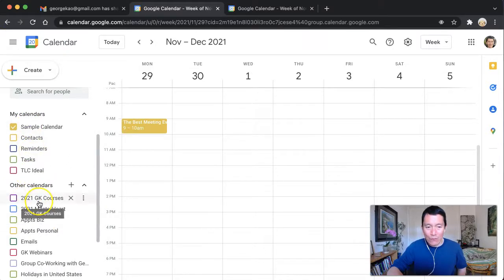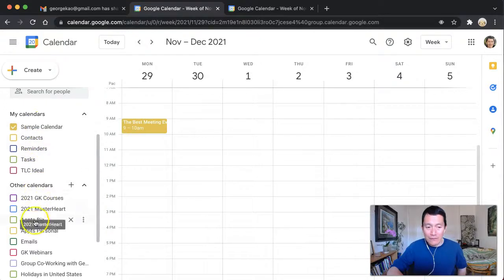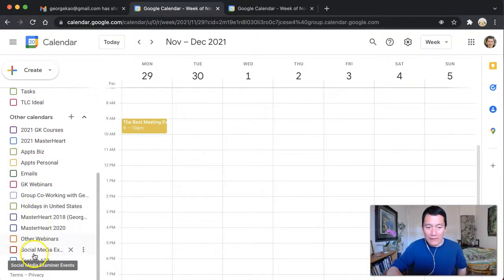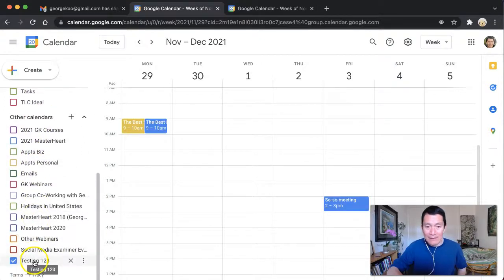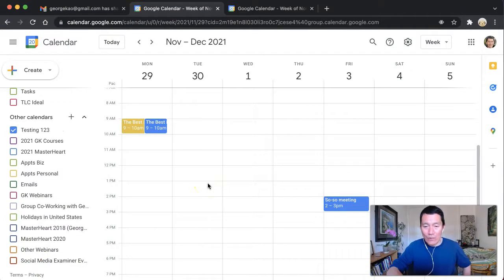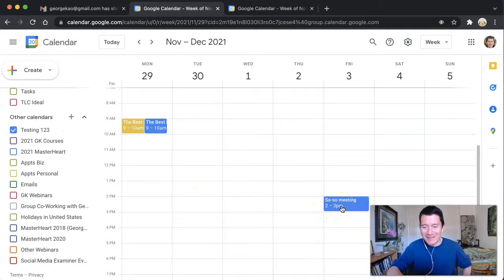Now, let me also show you that if I wanted to add all of the recurring meetings, I could do that and still delete the ones I don't want. So let's say for example, the so, so meeting I'm going to go.